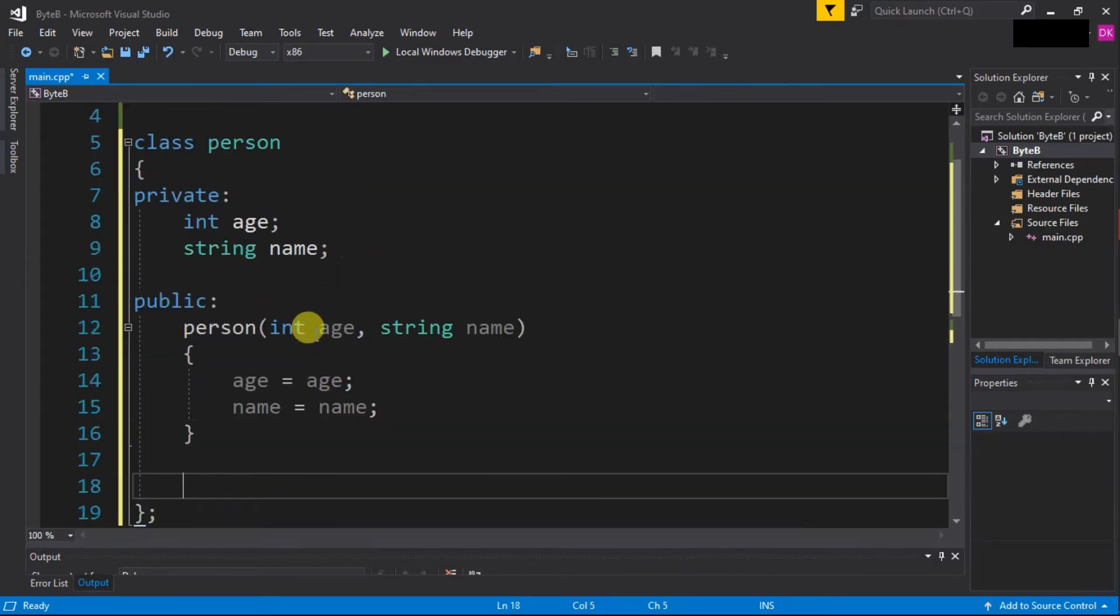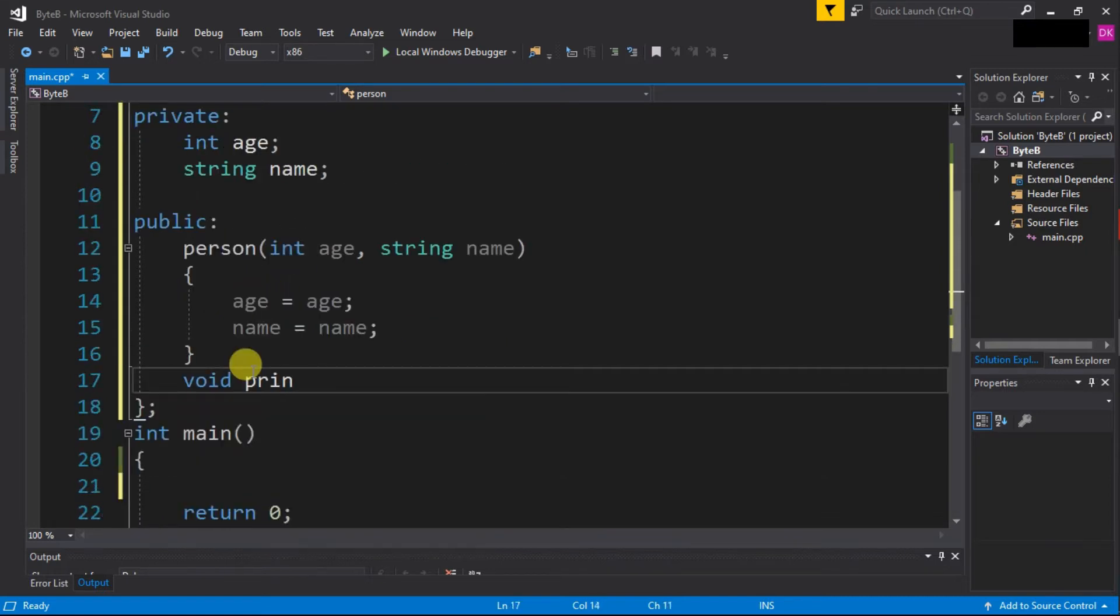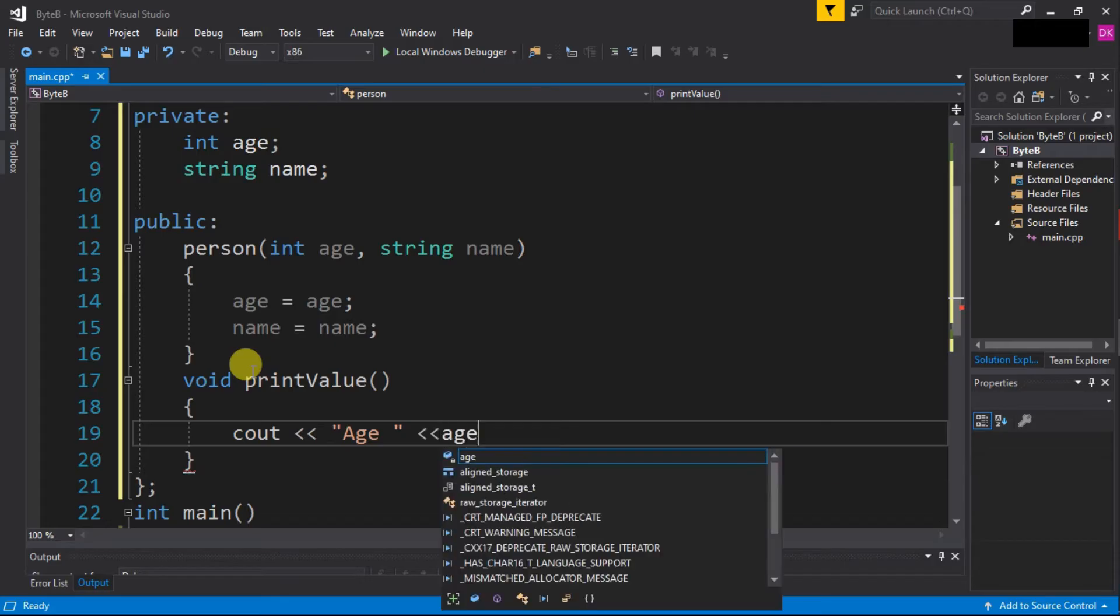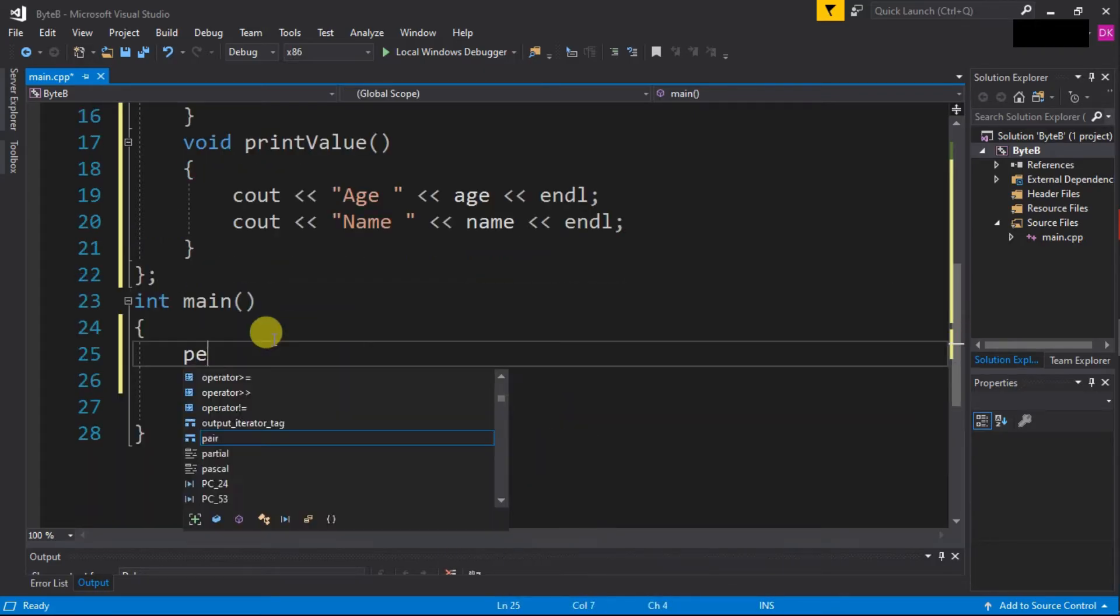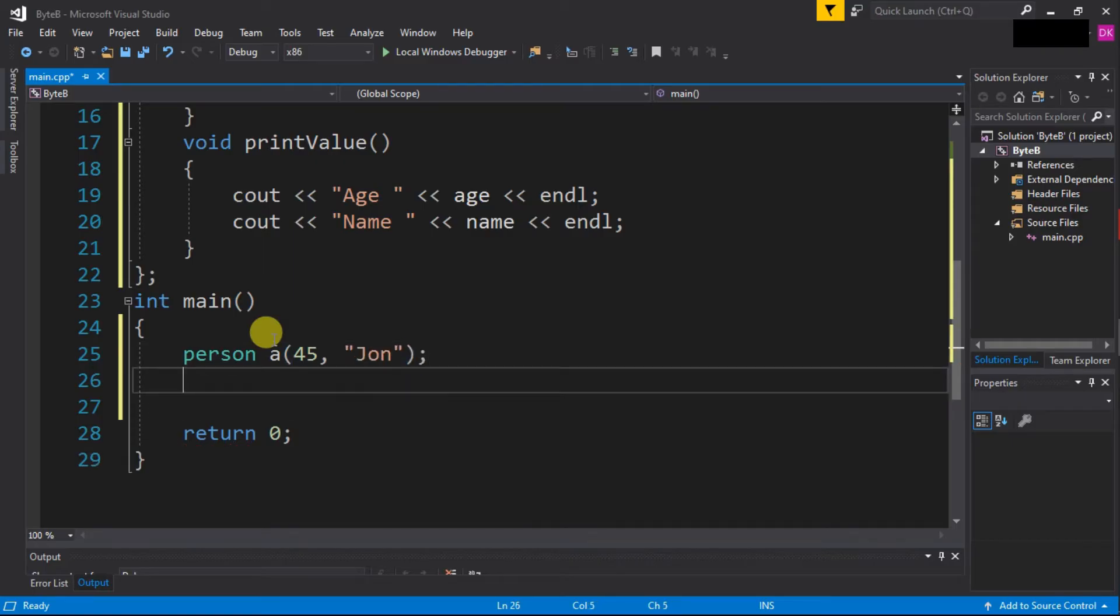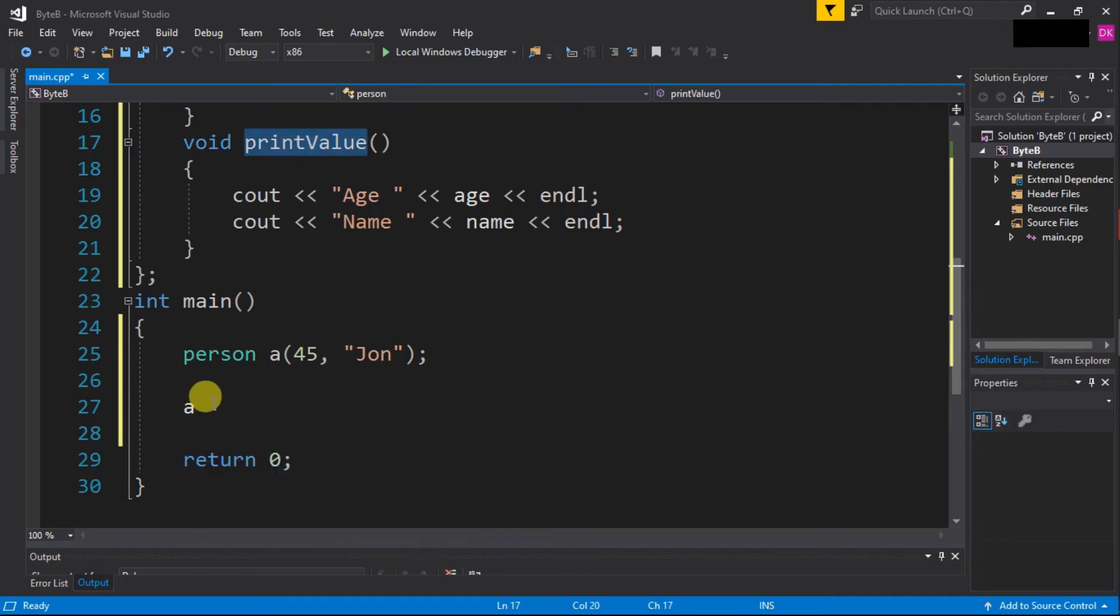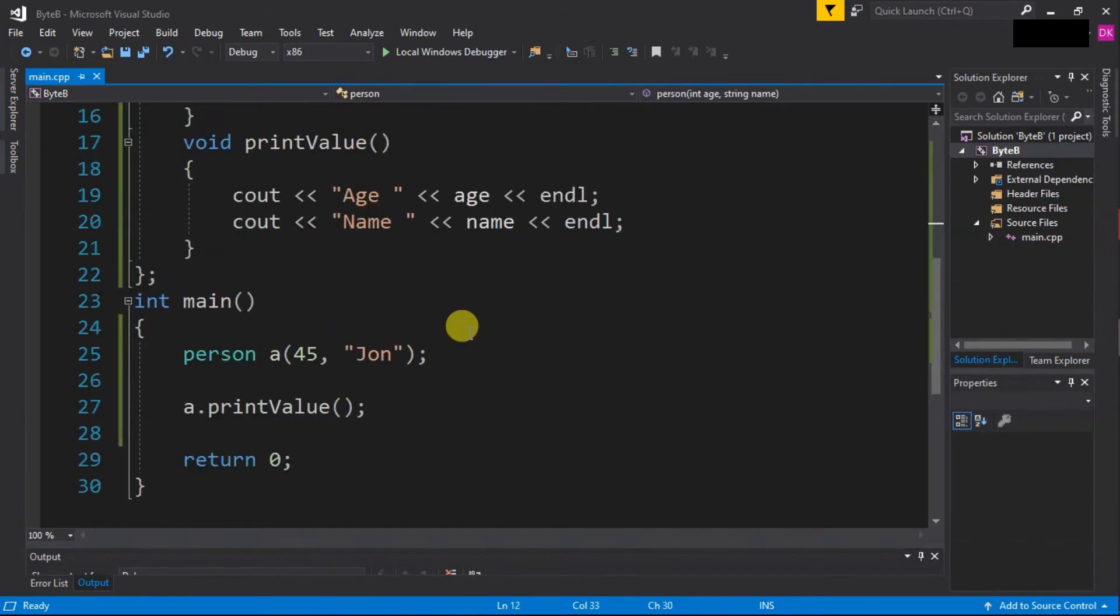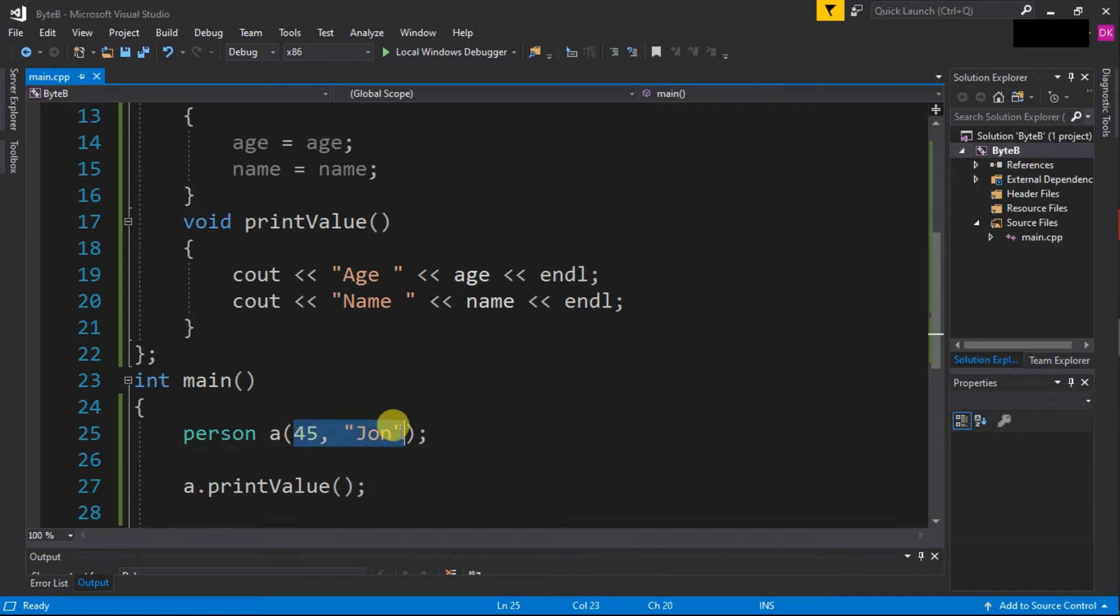Now let's create a function to print the value of age and name. After that, let's create an object of this person class - let's say 'a' - and we are going to pass first the age and then name, let's say 'John'. Now let's call this print value function to print the details of this object.